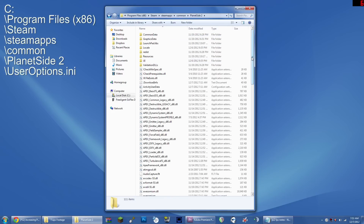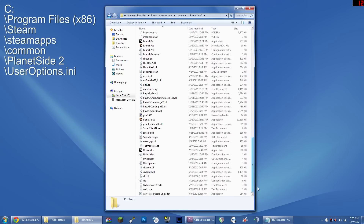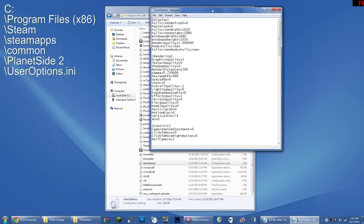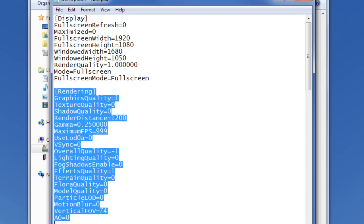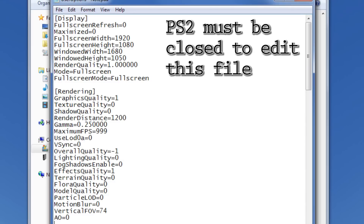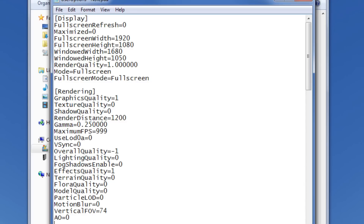Regardless of how you get here, once you do arrive, the file you'll be opening is useroptions.ini. This is a configuration file that Planetside 2 uses to save a lot of the options that you set in-game, like graphics, audio, and control setups. The reason we're using this file to change our options instead of doing it in-game is because in-game you're only allowed to set some of them to low, instead of turning them off entirely. Editing this file gives you better control over your options.